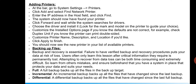The last concept is backing up files. This is very important because we never know what may happen to our files in the future — whether it is a hardware or software issue. Data should not be lost, so backing up data is essential. Failure to have verified backup and recovery procedures puts your data at risk. Users often only learn this lesson after critical information is permanently lost.